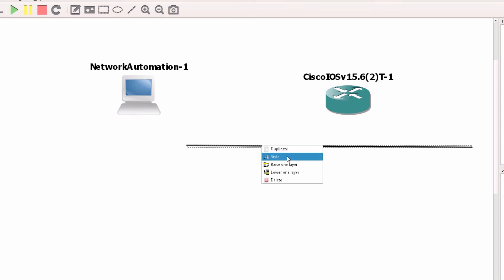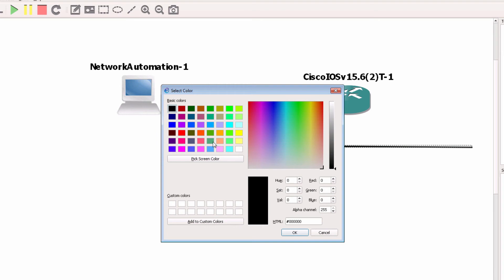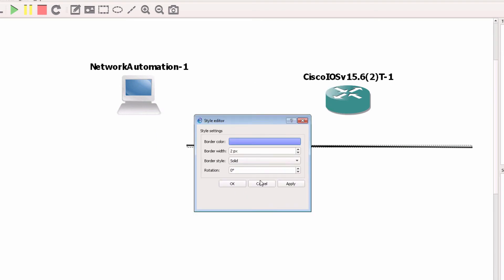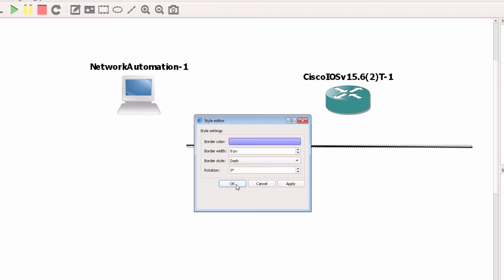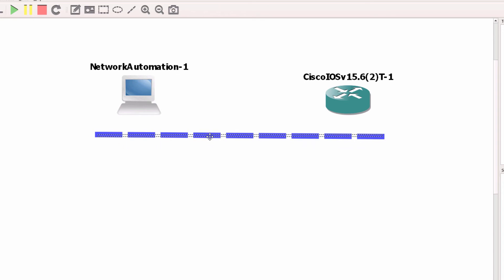I can right-click and click style, change the color, change the border width as an example, make it a dash, click OK. So I can change lines in this way, just like I could with rectangles and ellipses.